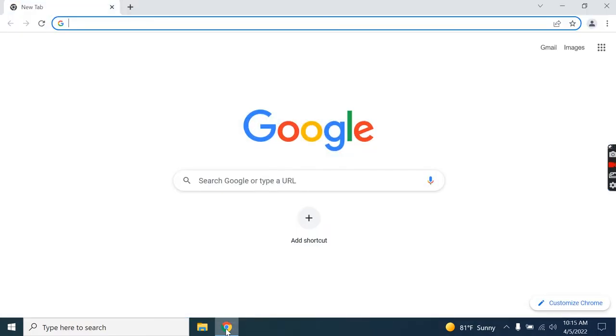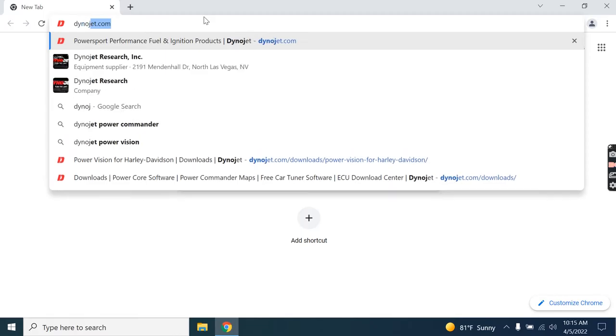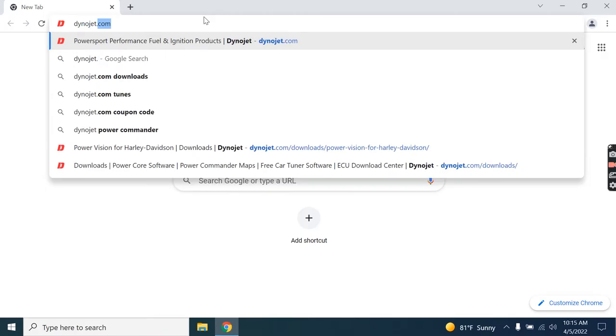Now, this is for the original PowerVision for Harley-Davidson. You're going to start by opening a web browser of your choice and going to dinojet.com.